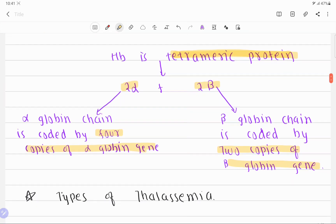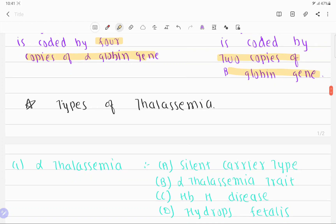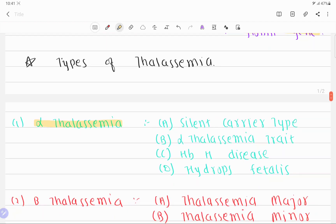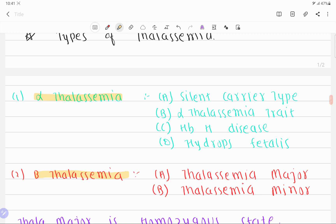Depending upon the genetic defect involved, if it affects the synthesis of the alpha globin chain it is called alpha thalassemia, and if it affects beta globin chain it is called beta thalassemia. Alpha thalassemia is divided into four types. If one of the four copies of the alpha globin gene is mutated, it leads to the silent carrier type. If two copies are mutated, it leads to alpha thalassemia trait.